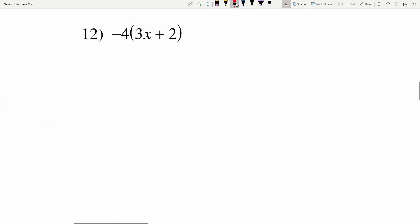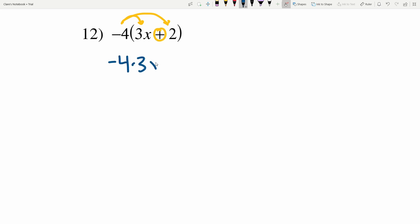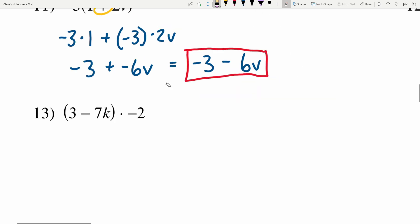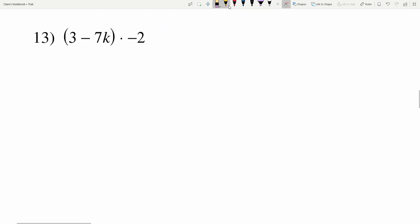In number 12 I have negative 4 multiplied by the quantity 3X plus 2. Distributing my negative 4 in with addition in between, I'll get negative 4 times 3X plus negative 4 times 2. Negative 4 times 3X is negative 12X, and adding negative 4 times 2 which is negative 8. Adding a negative means subtracting the positive, so negative 12X minus 8 is the solution in number 12.